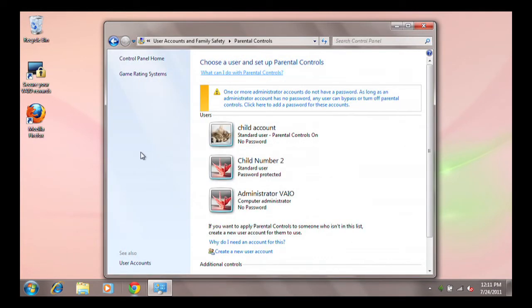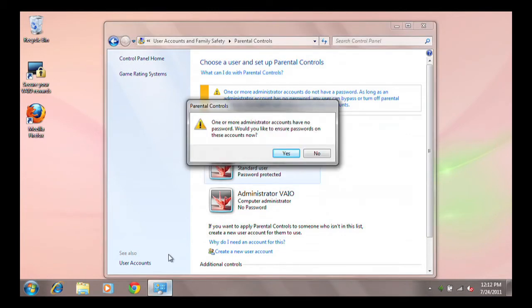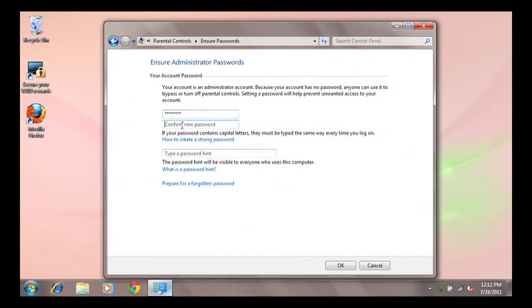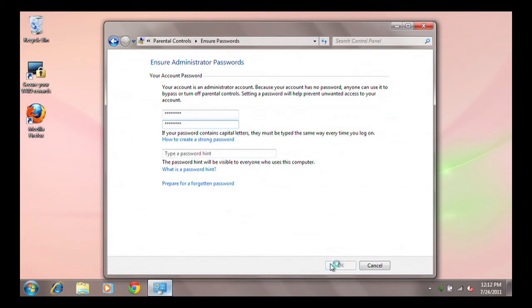If you see a message warning about passwords, this means that there is at least one Administrative Account on the PC which is not password protected. Parental restrictions will not work if a child can simply click on an Administrative Account to log in without a password. Restrictions you set in Parental Controls will not affect any Administrative User Accounts.